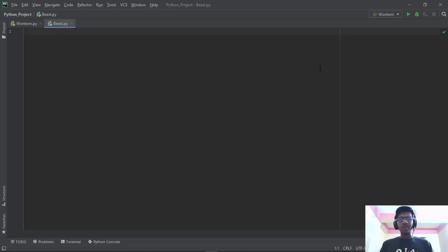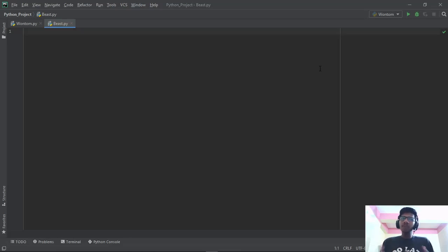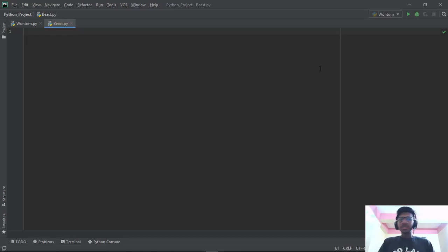Hey guys, what's up, welcome back to my channel on Wantombist. It's me Faham Ovesha, and today we're back with another tutorial on Python which is about classes and objects. Classes and objects can make our Python program a lot stronger, and it's just a really great property of Python to work with.